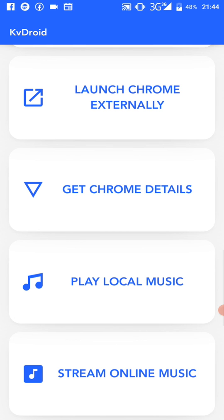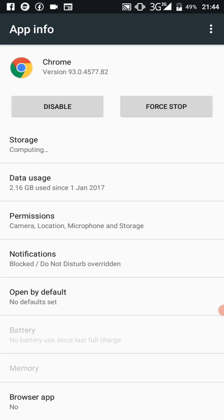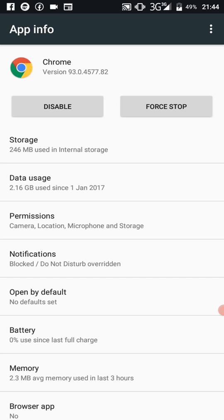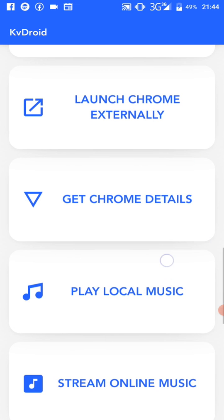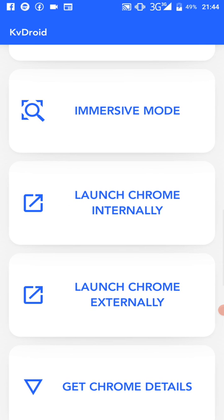'Get Chrome Details' fetches information about Chrome — it's quite awesome. Going back to the app, you have 'Launch Chrome Internally' and 'Launch Chrome Externally.' Launch Chrome internally opens the Chrome browser within your app activity — you never leave your app. Launch Chrome externally runs Chrome outside of your app activity. I'll click external for now.